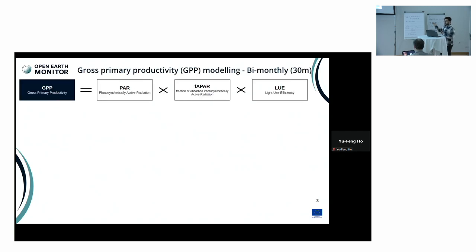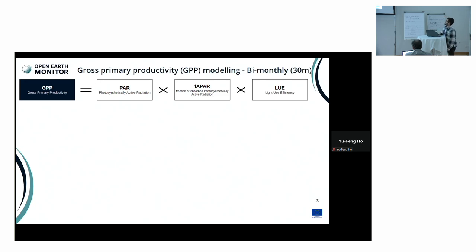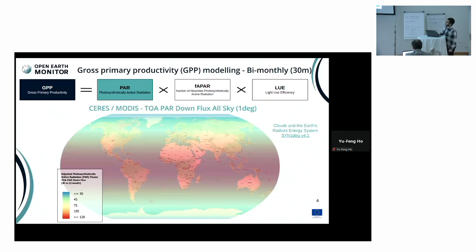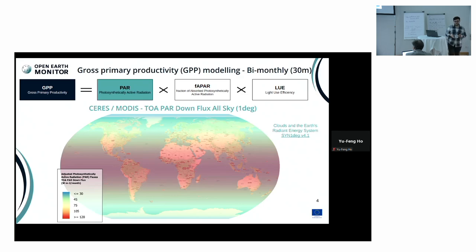To break up this equation part by part, we can track how the high resolution product is constructed from earth observations. For the first part — the photosynthetically active radiation — we are using the product from MODIS called CERES, clouds and the earth's radiant energy system, which is in one degree by one degree resolution and served as a monthly product.